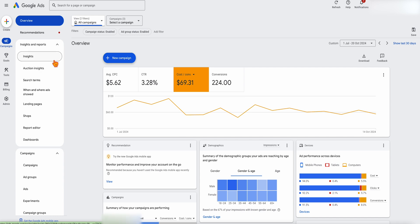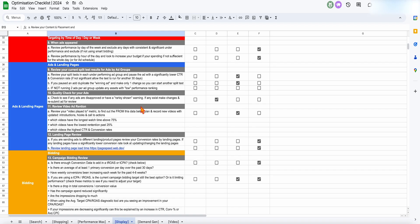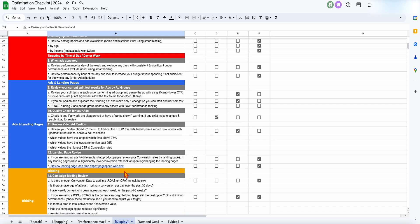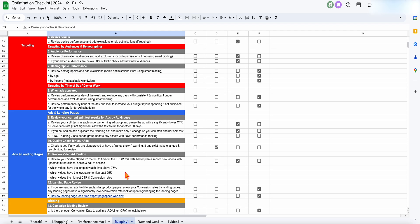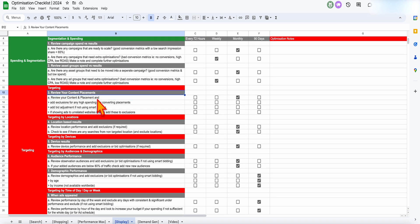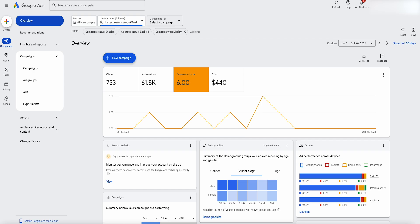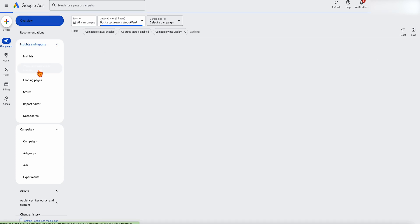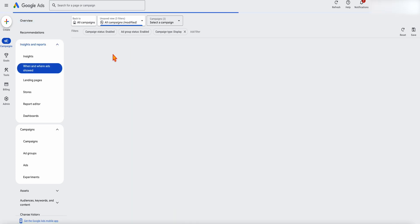Now let's go through some optimization actions. The first thing I want you to do on the optimization checklist for display is to review your content placements. With search campaigns, it's all about targeting the keywords — with display campaigns, it's all about getting the right placements. Where are the websites or placements where people see your ads? Go to Insights and Reports, then go to When and Where Ads Are Shown, and then go to Where Ads Are Shown.